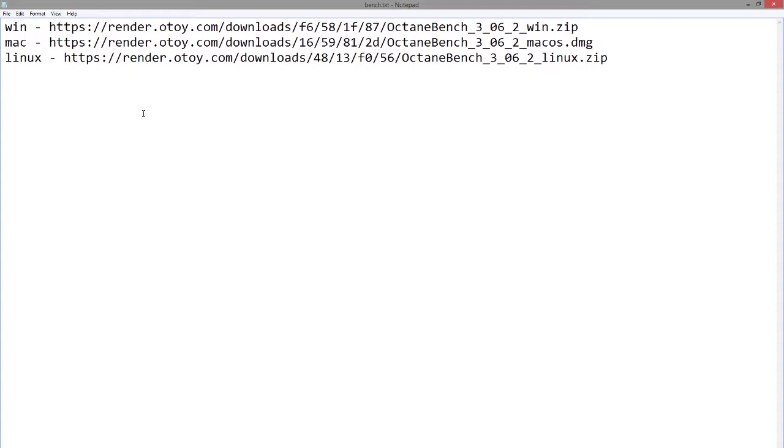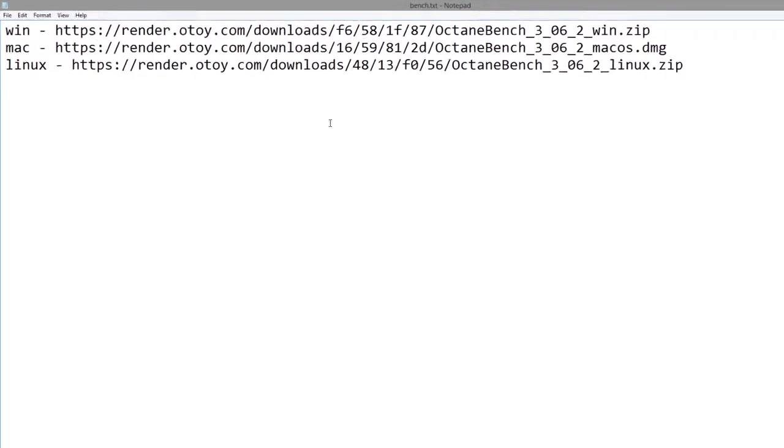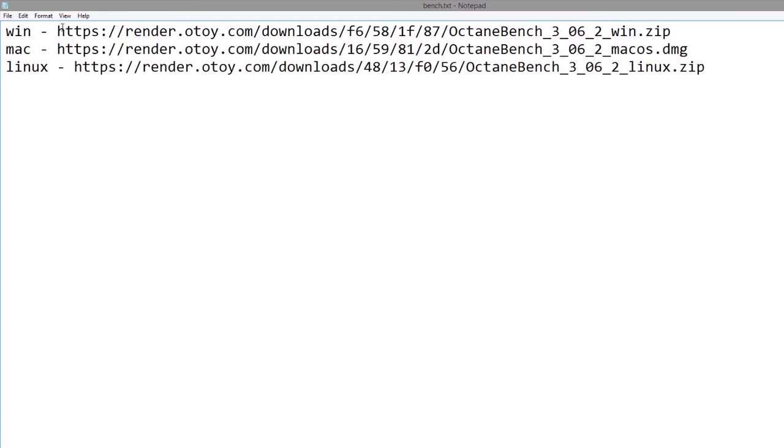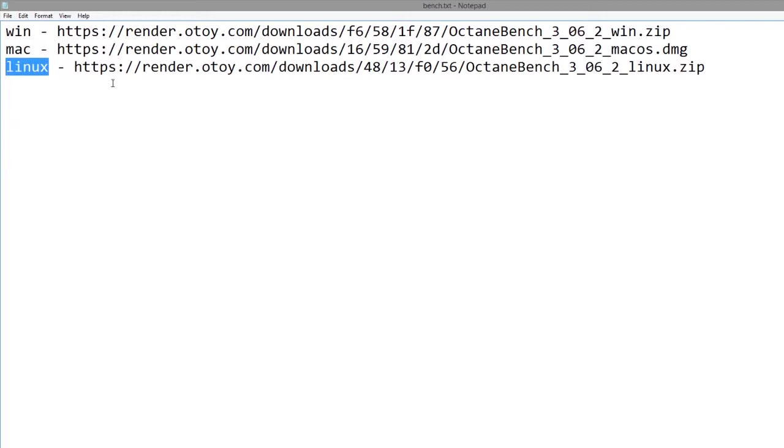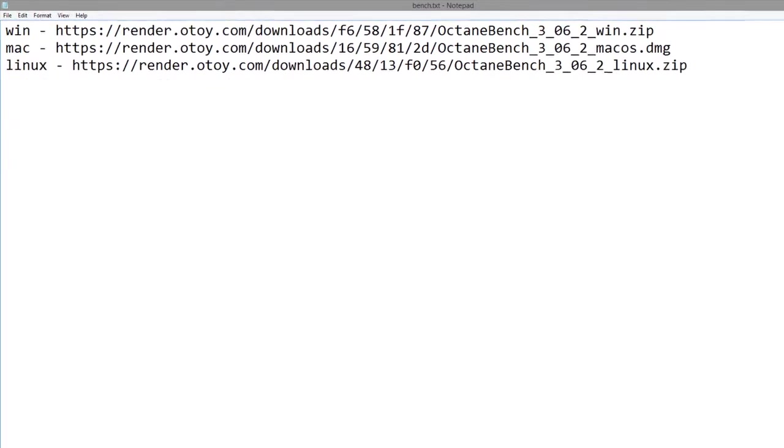You can run a benchmark test on your machine to see how well it will work with Octane for Maya. You can download the files to run the benchmark from these links right here. I have Windows, Mac, and Linux links right here. I'm going to run this for the Windows version.